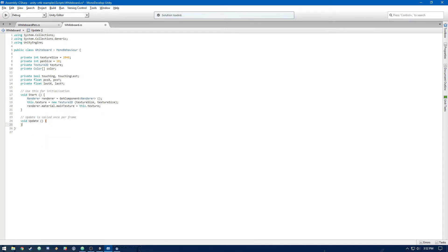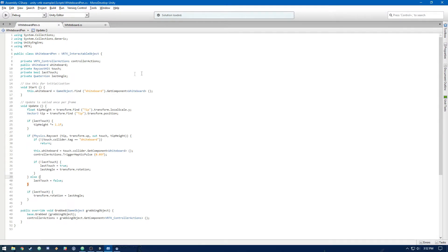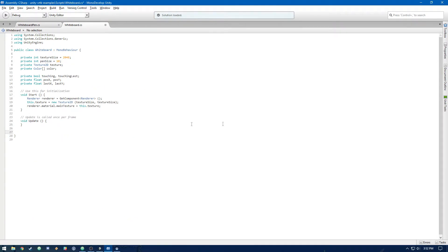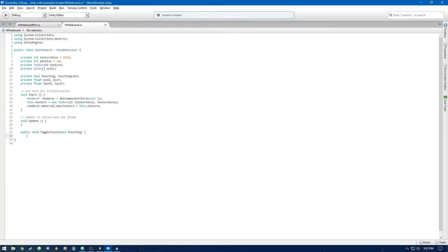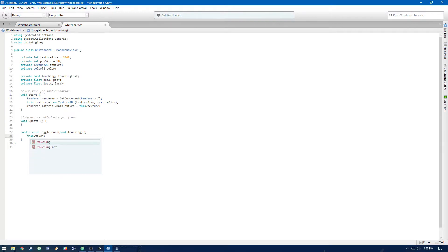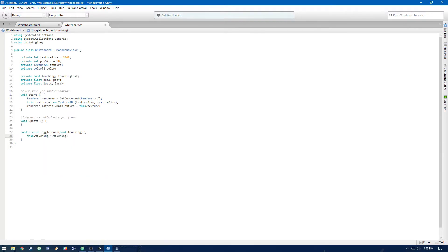Now let's create a couple of methods that we're going to need to call from our whiteboard pen script. So first, we're going to have public void toggle touch. And that's going to take a boolean touching. And that's going to change this dot touching to touching. So that we can switch between whether or not the whiteboard is being touched or not.